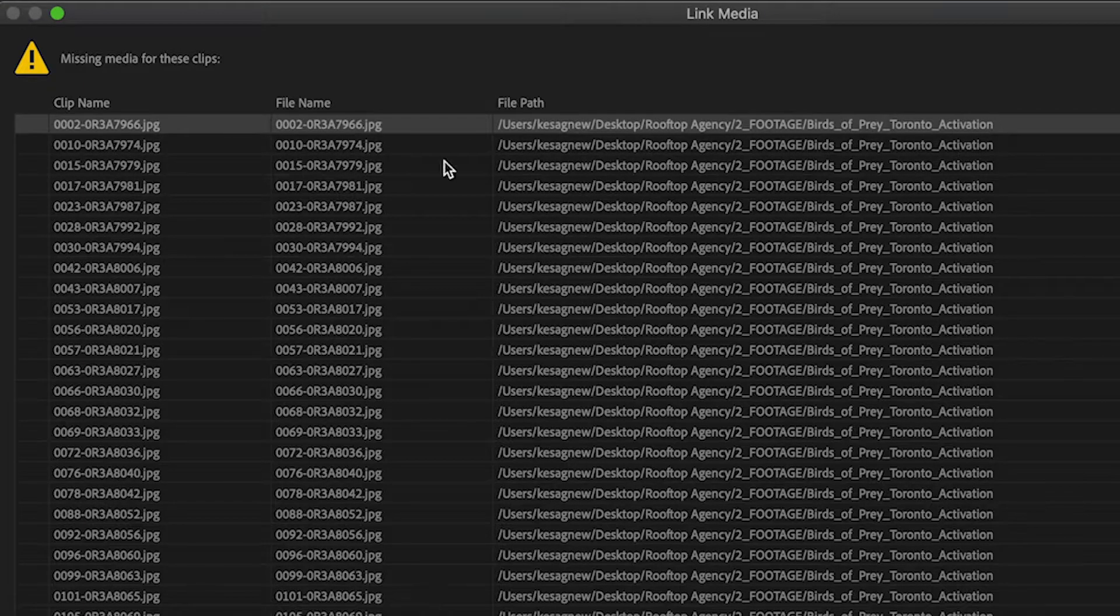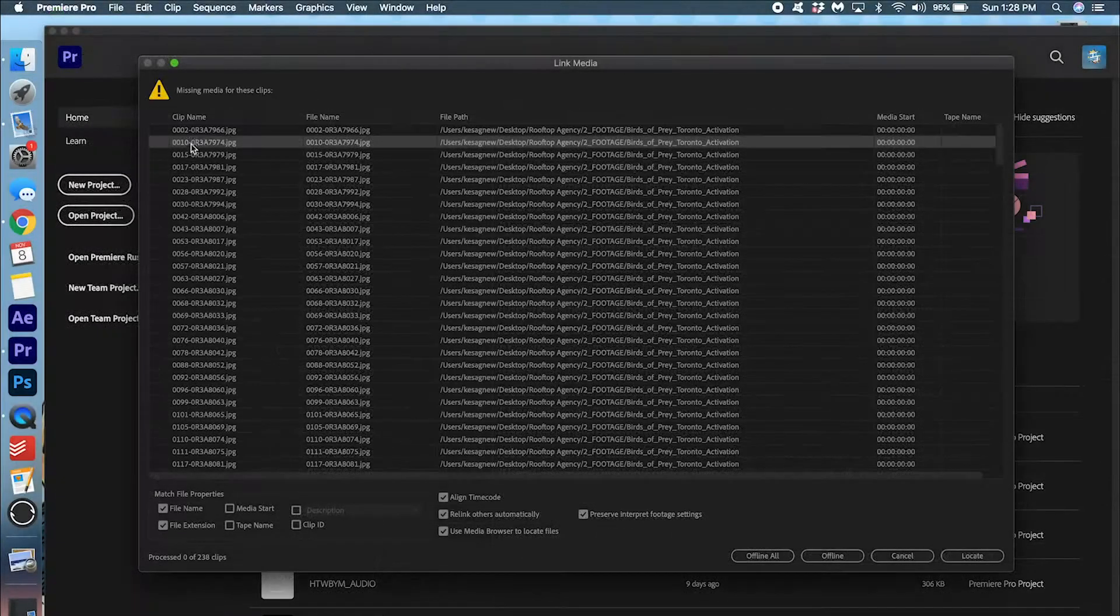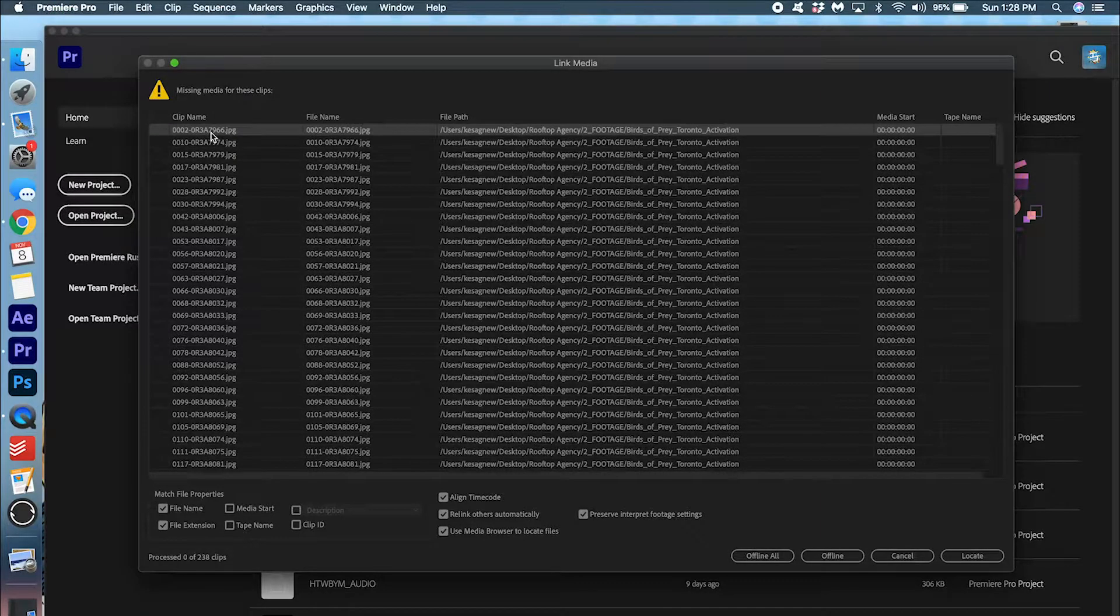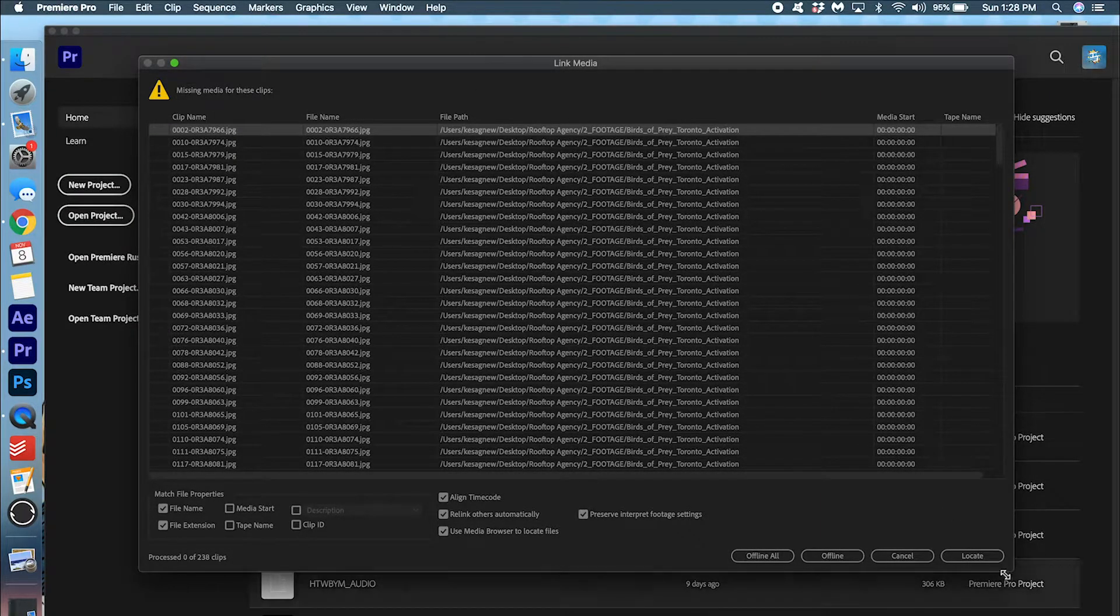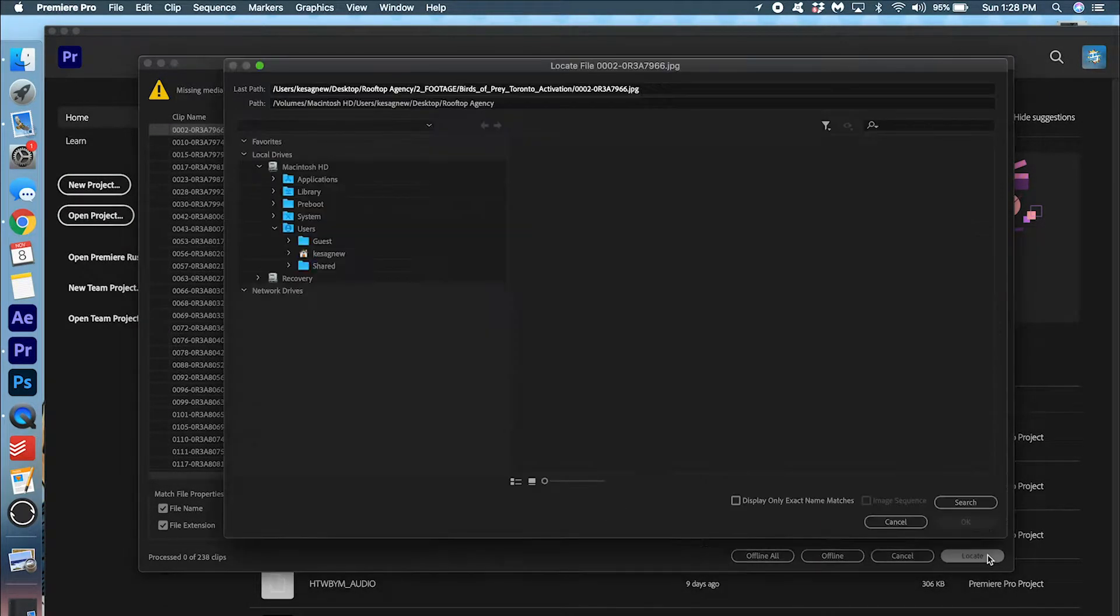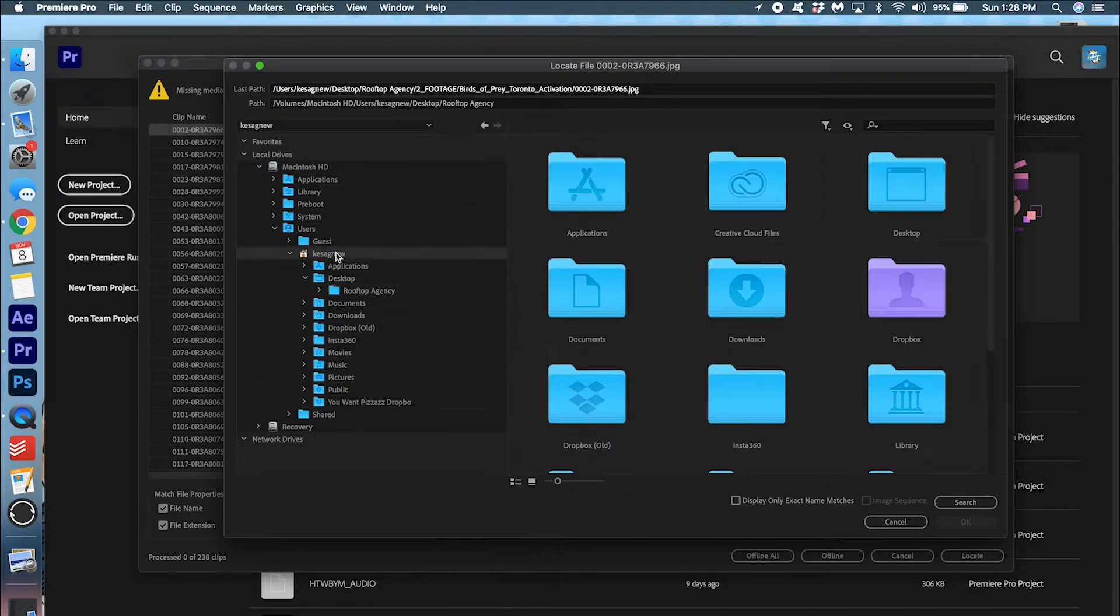So what you can do is we're going to click the first one and we're going to try to locate this file. Now, because I did this on purpose, I know exactly where the missing file is. I actually moved it to another folder. So let me just go ahead and find it.